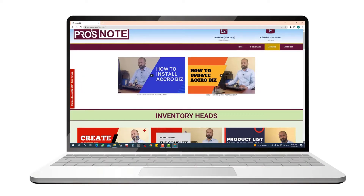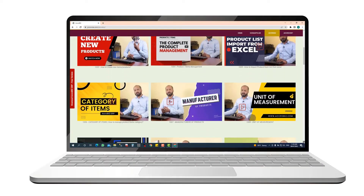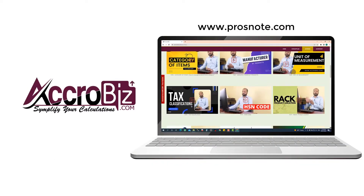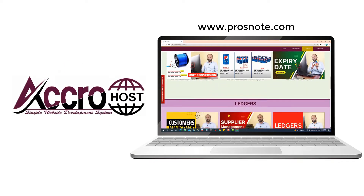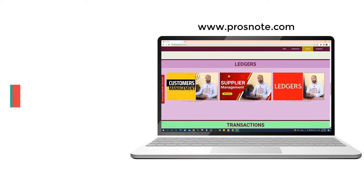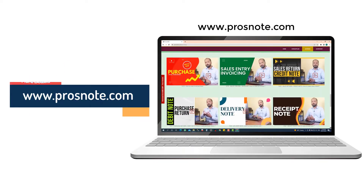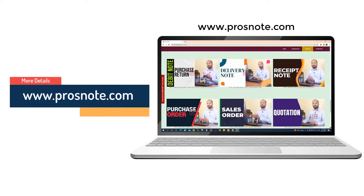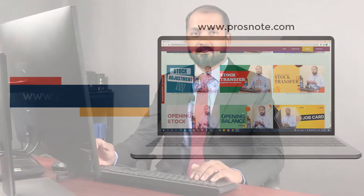Prosnote — the professional video training for softwares: AcroBiz, Check Pulse, and AcroHost. For more videos, visit our website at www.sprosnote.com.